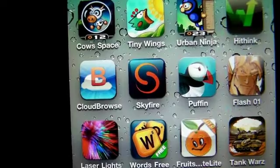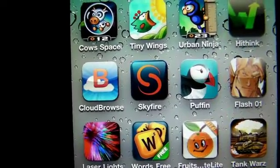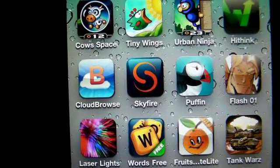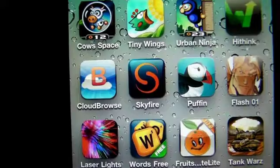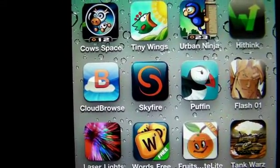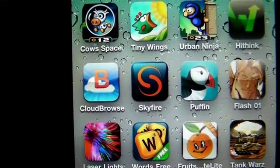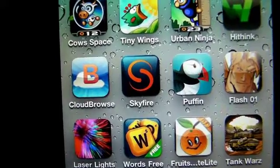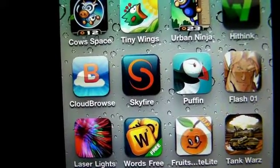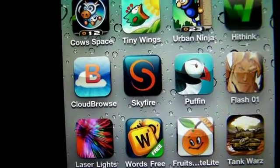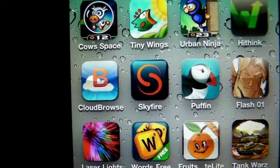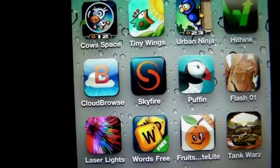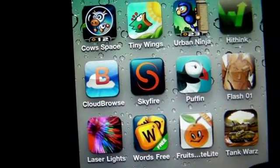Cloud Browser is $0.99, Skyfire is $2.99 for the iPhone and iPod Touch version — I think the iPad version is a little more. Puffin Browser is $0.99. So for about $5 you really do get a pretty good arsenal for dealing with Flash.